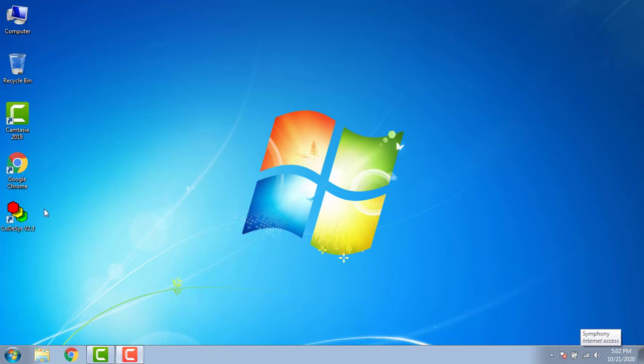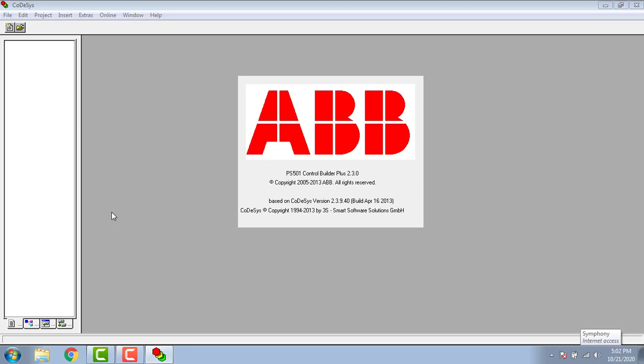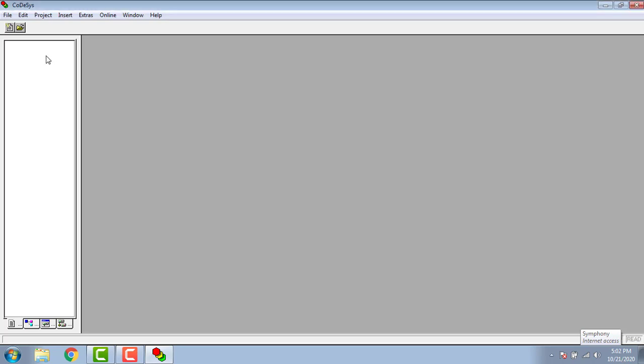Hello all. Today we are going to learn ABB Codesys. I'm using Codesys version 2.3.